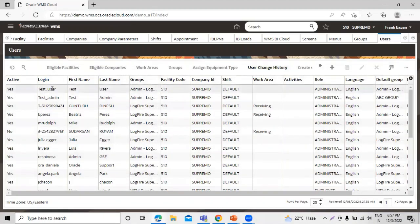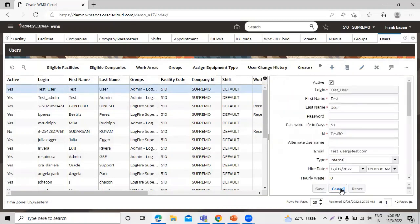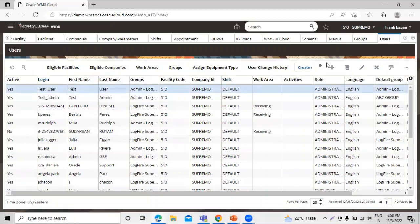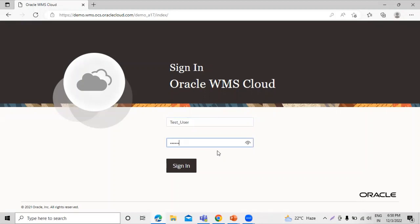You can see the test user has been created. You can click on it and edit additional information. Now let's log in with this new user — we need to log out from the current user first. Insert the username for the test user and then insert the password, and let's sign in.